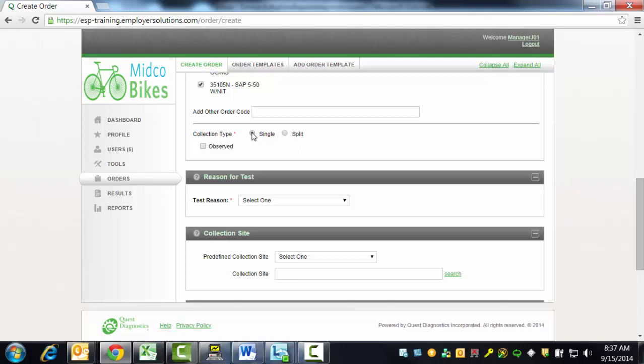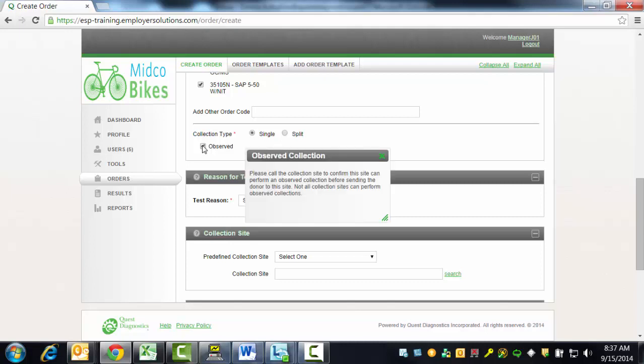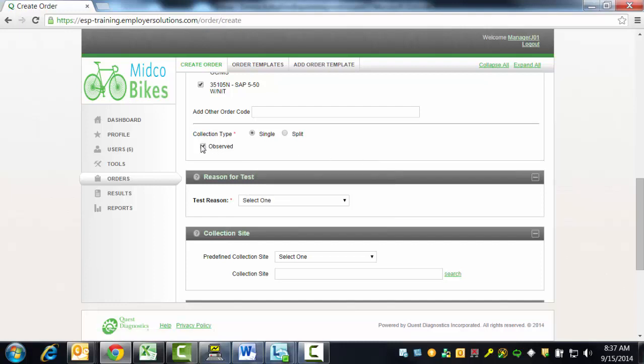If you require that the specimen collection for this donor be observed, select the checkbox next to Observed. Please note that all collection sites may not be able to perform observed collections. If this checkbox is selected, a message is displayed on the page asking that you contact the collection site before sending the donor to ensure that an observed collection can be performed. In this example, we will not select the Observed checkbox.